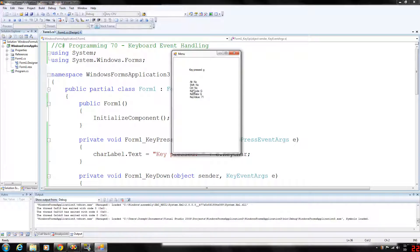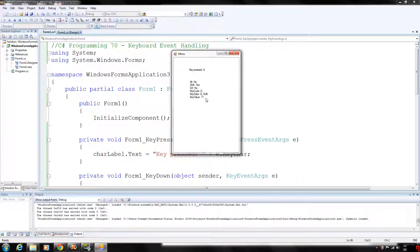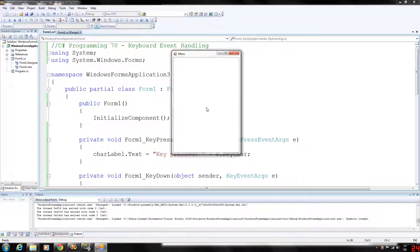So G: alt pressed no, shift no, control no, key code is G, key data is G, and the key value according to ASCII is 71. Now if we want capital G we need to press shift first — you can see shift is down, value 16, shift key. Then we press G and key code is G, key data is G and shift, key value is 71. This will also work with combinations like shift+5 which gives you the percent sign. If we press control you'll notice no value is selected for control, alt, or shift by itself.